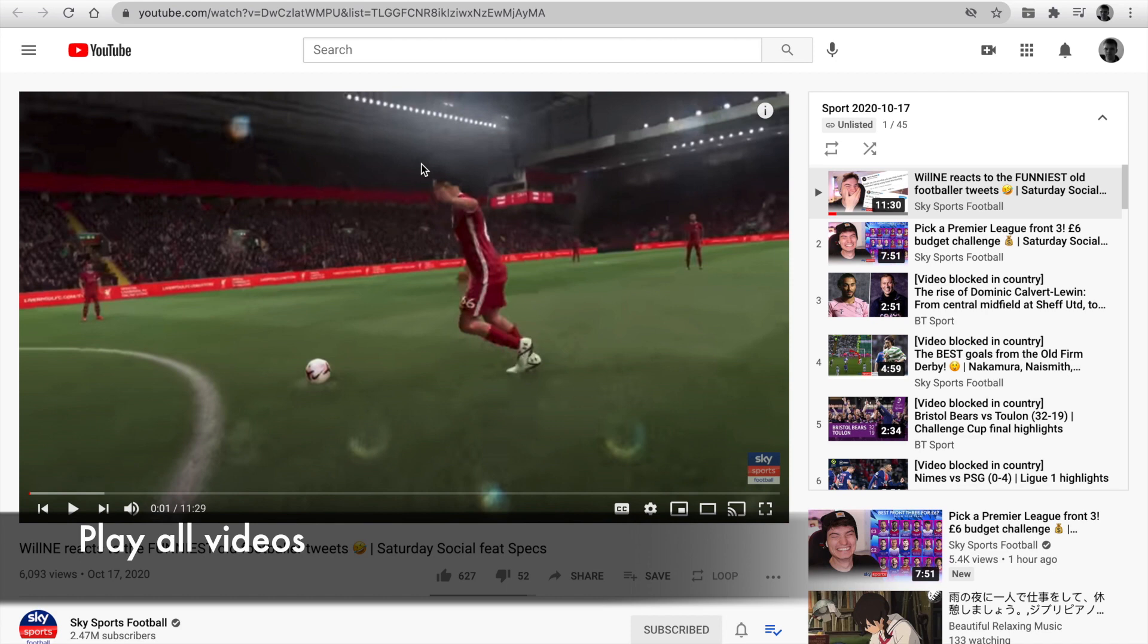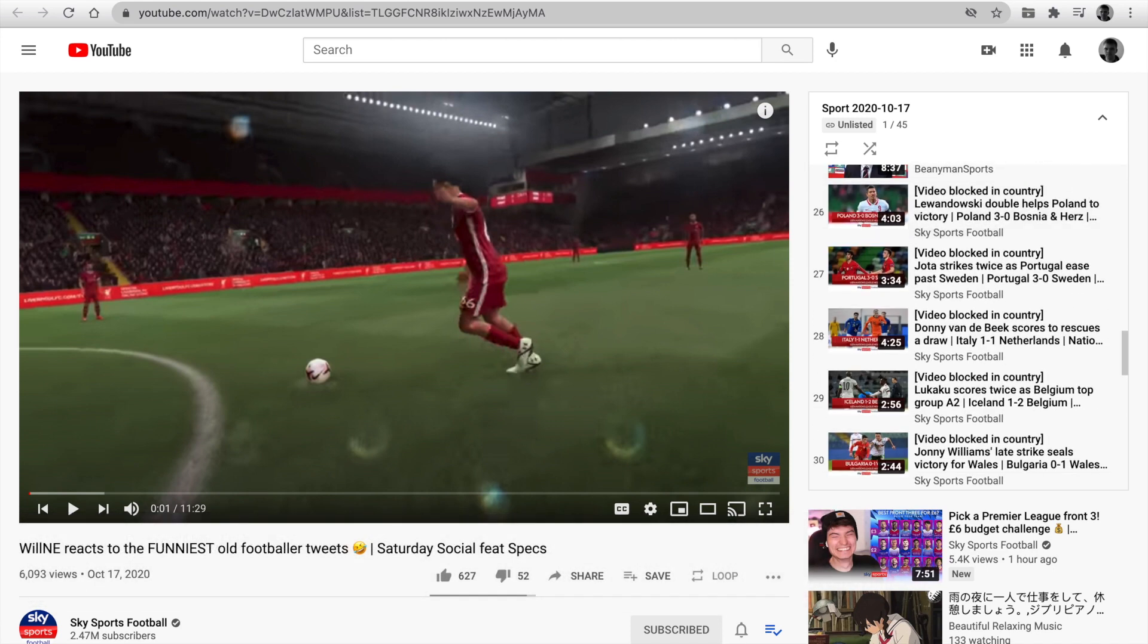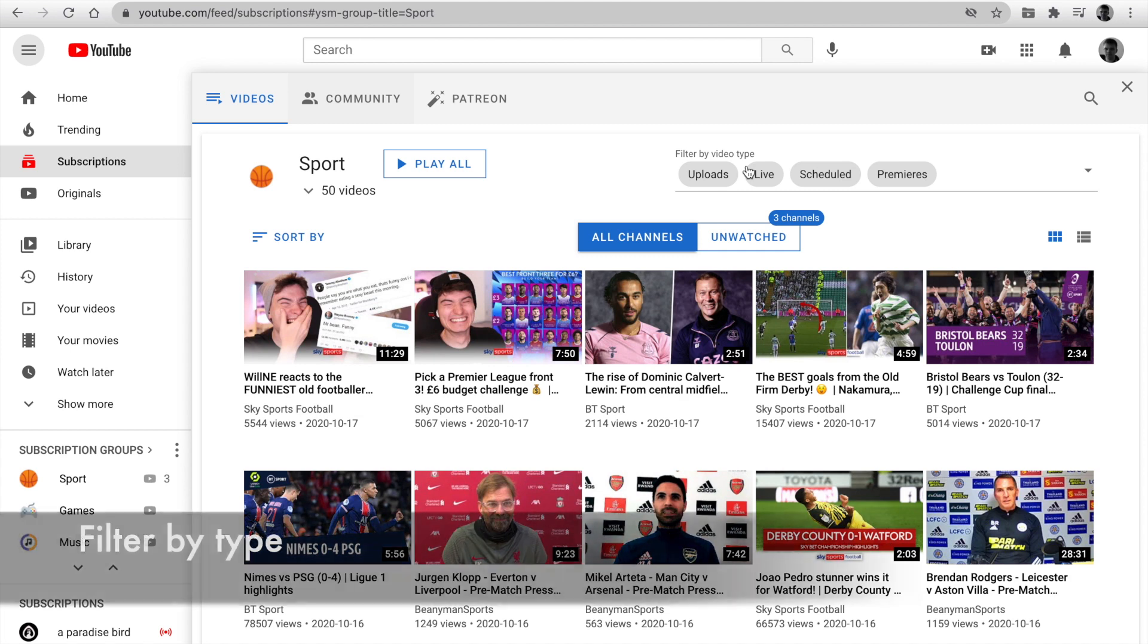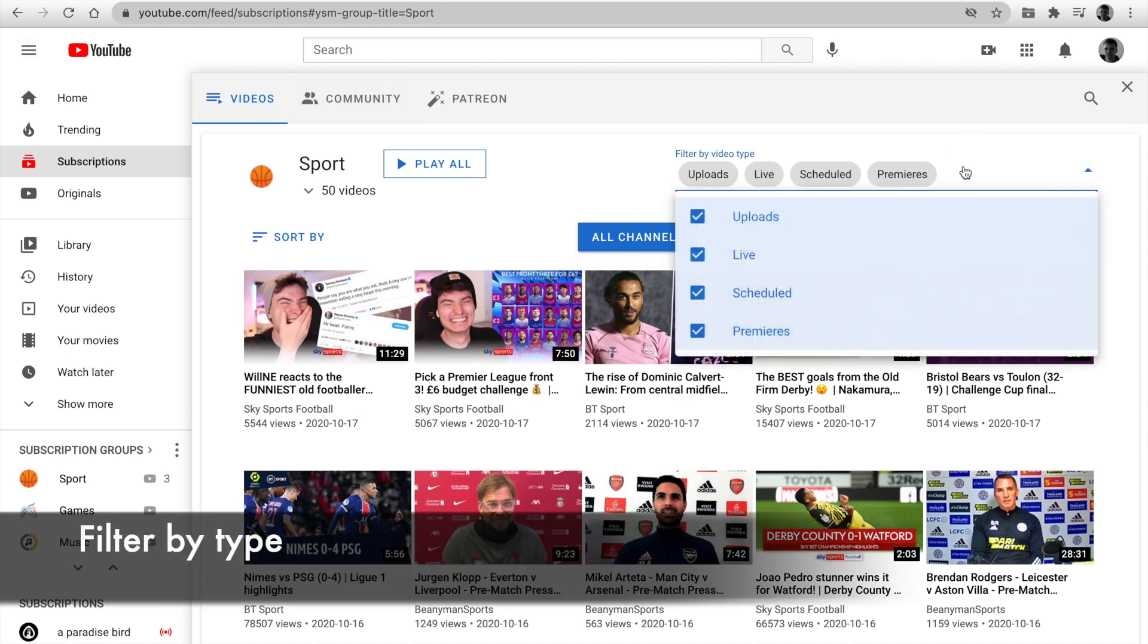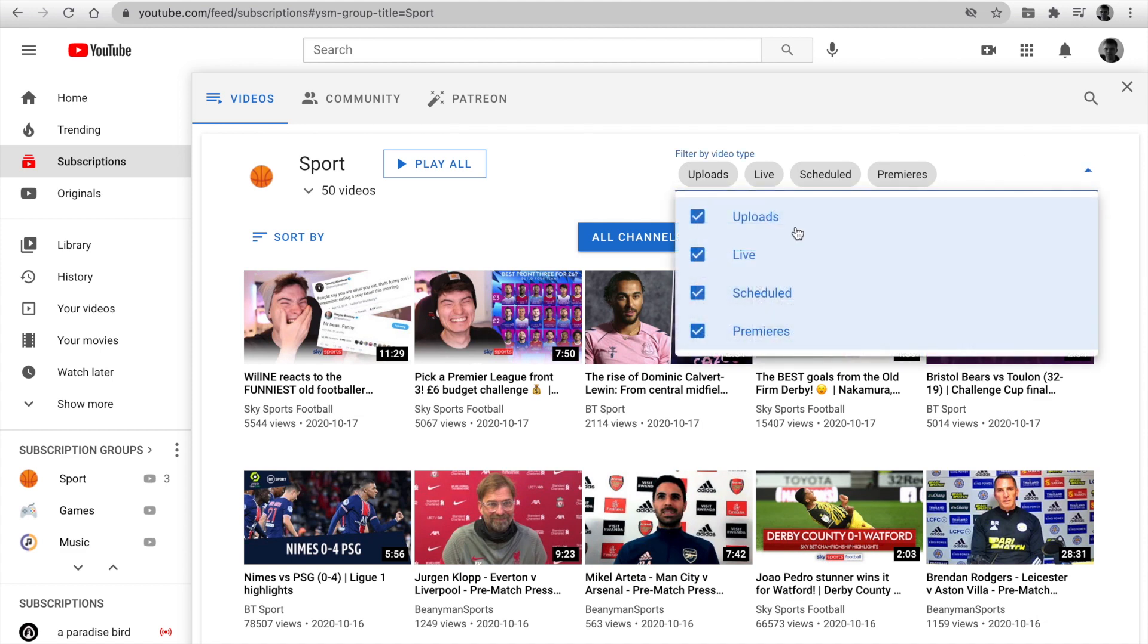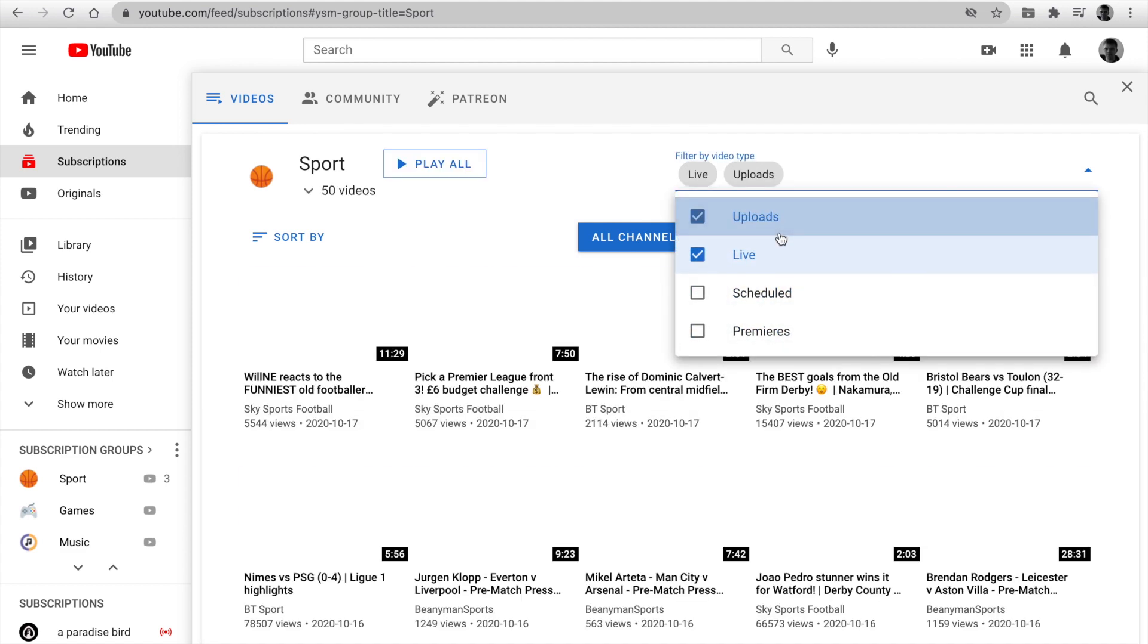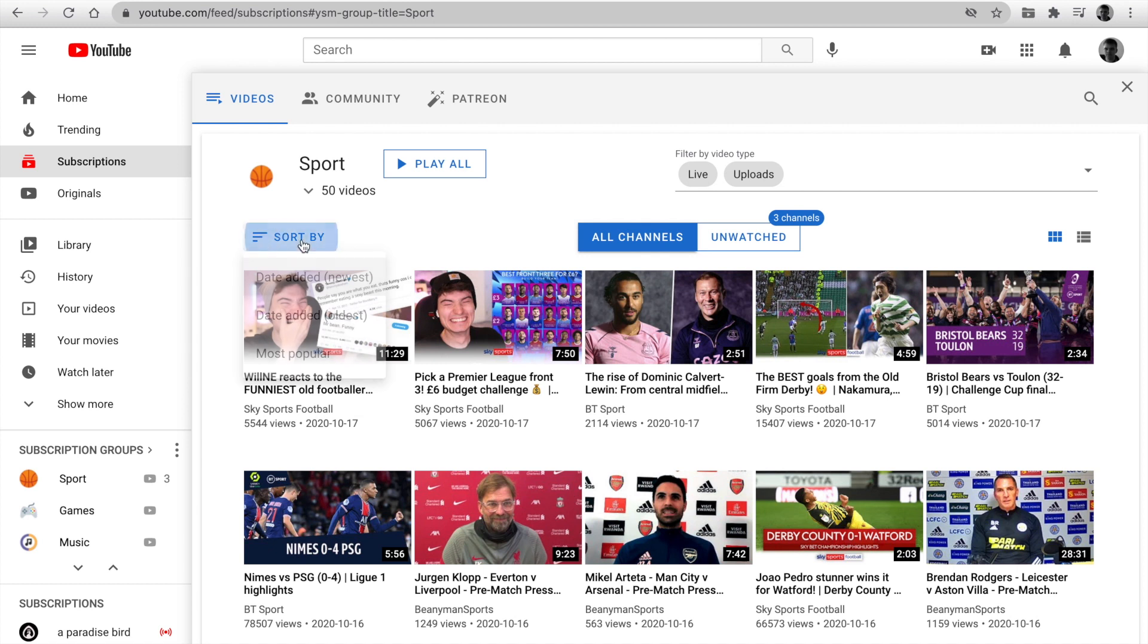Click on Play All, and we've created a new playlist with these videos. Also, you can filter by type. You can watch only live or, for example, live and uploads. Let's pick Sort by.